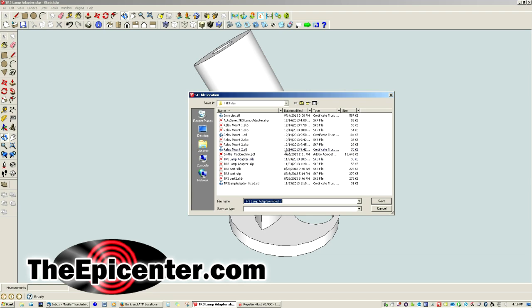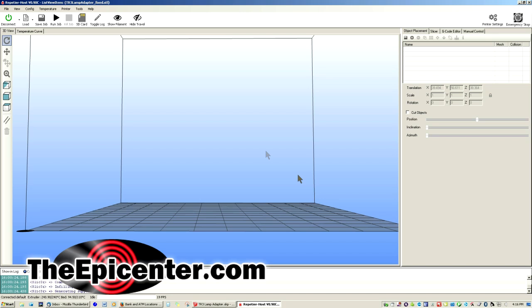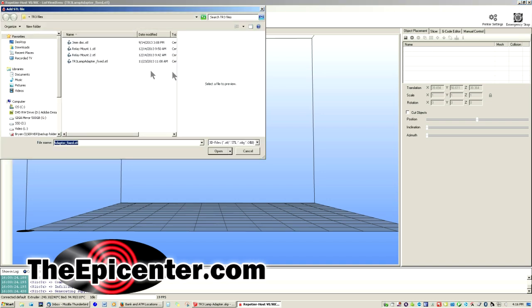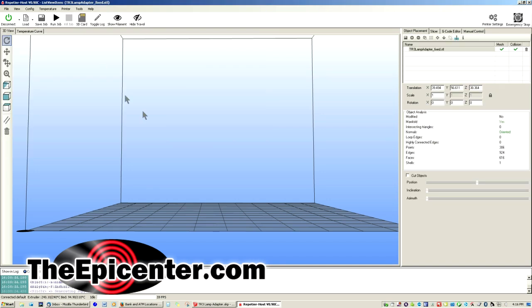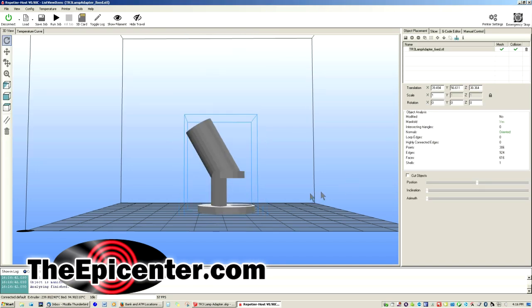When you do this, it's going to ask you where to store it. You go ahead and do that. Now in the Repetier Host program, which is the one that runs the 3D printer, go ahead and you add the part, select that, drop it into position.